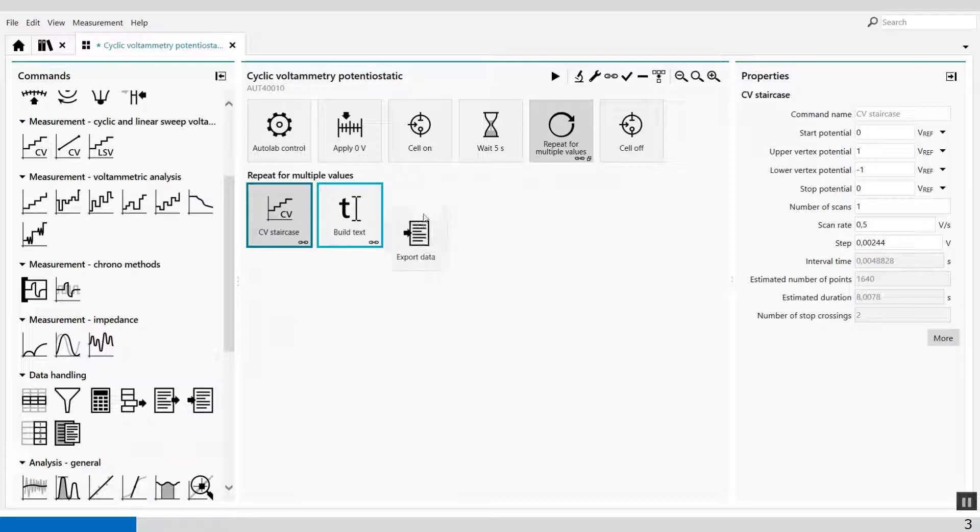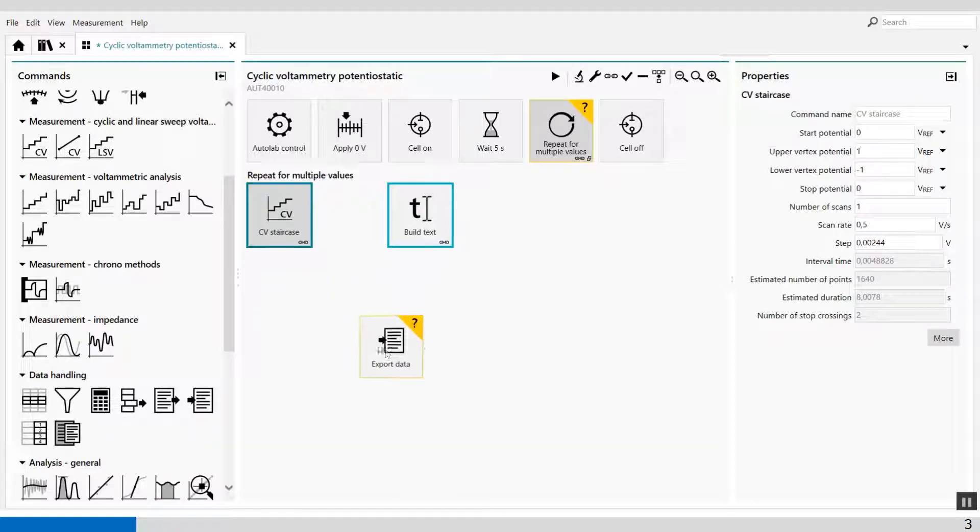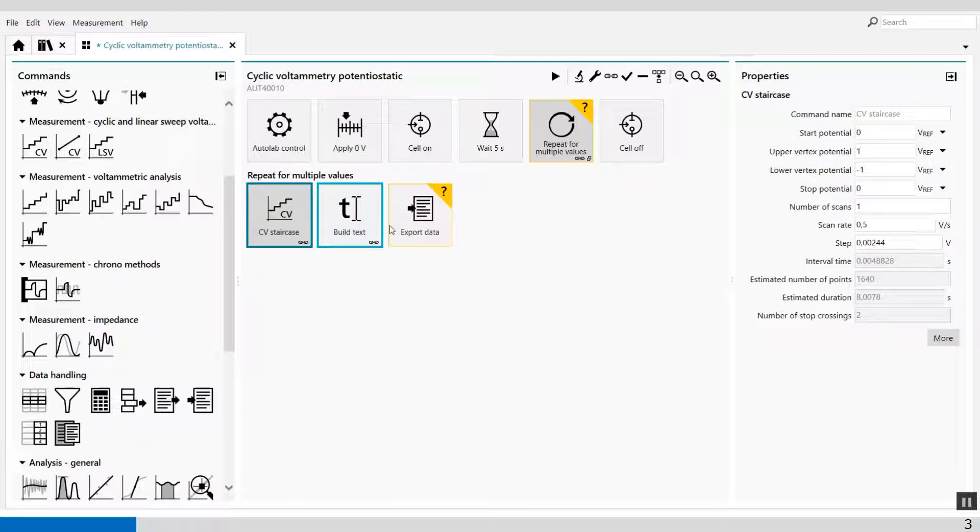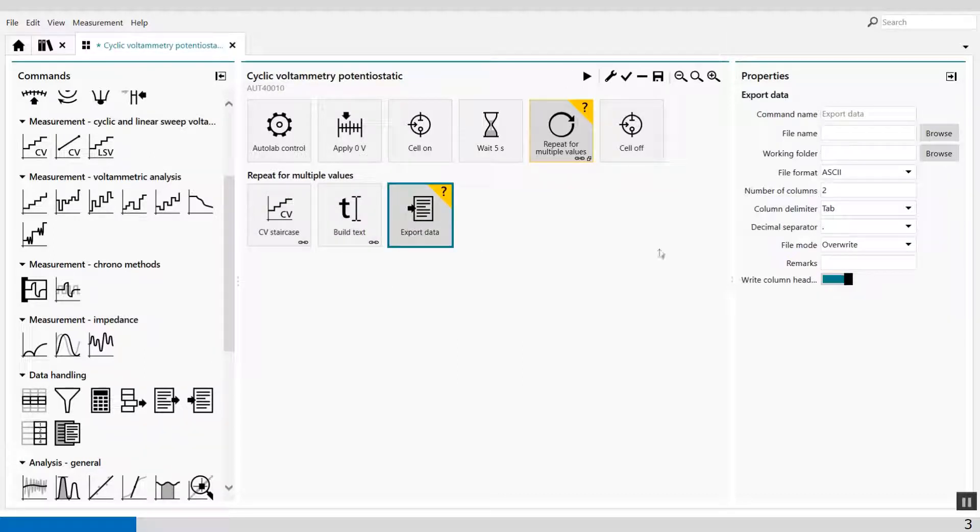We can drag it after the... come on. Yep, like this. And what I have to do, the only thing I have to do, I have to select the columns which I'm interested in.